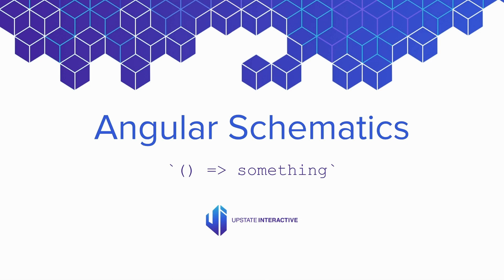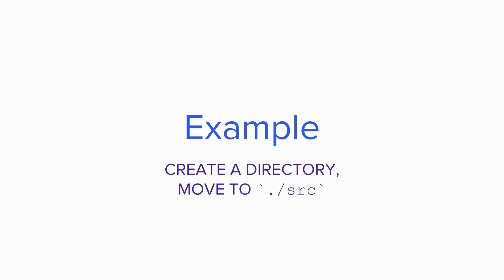Angular Schematics, creating from nothing, something. We'll use an example to create a directory and then move the resulting directory to your source folder.